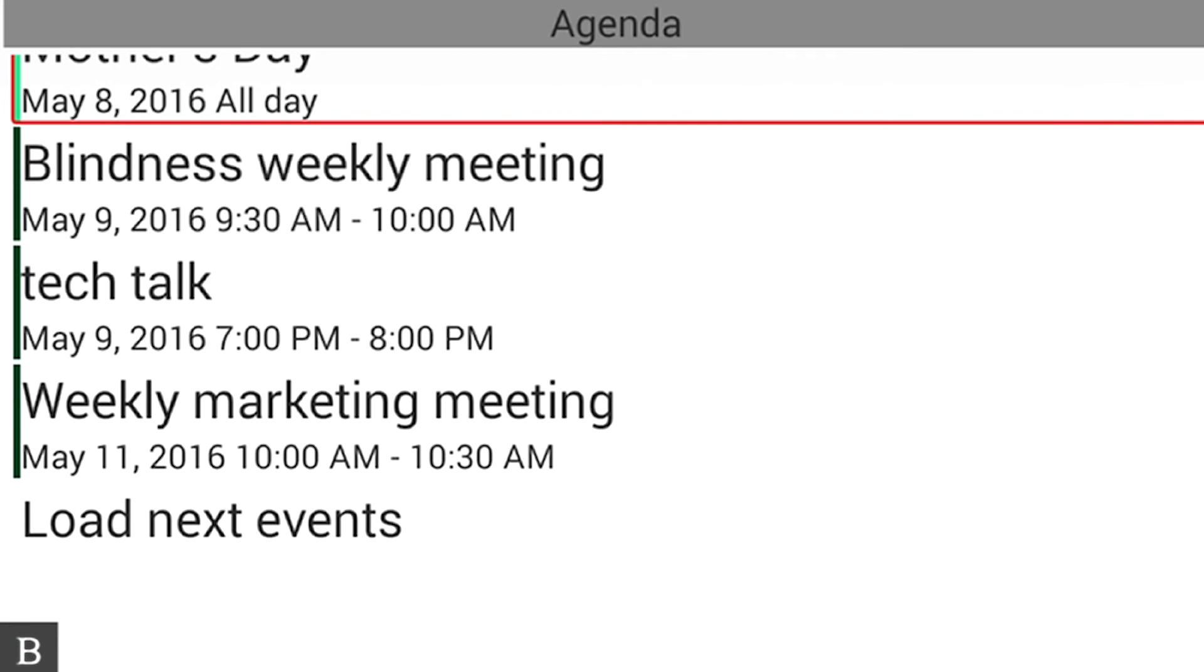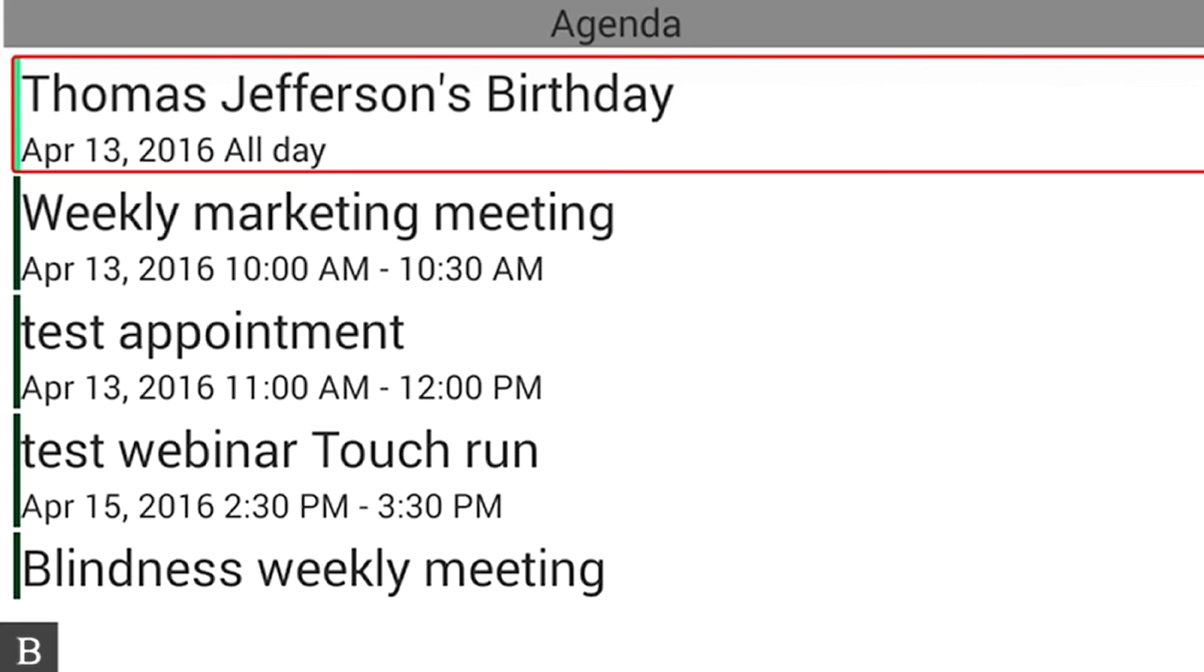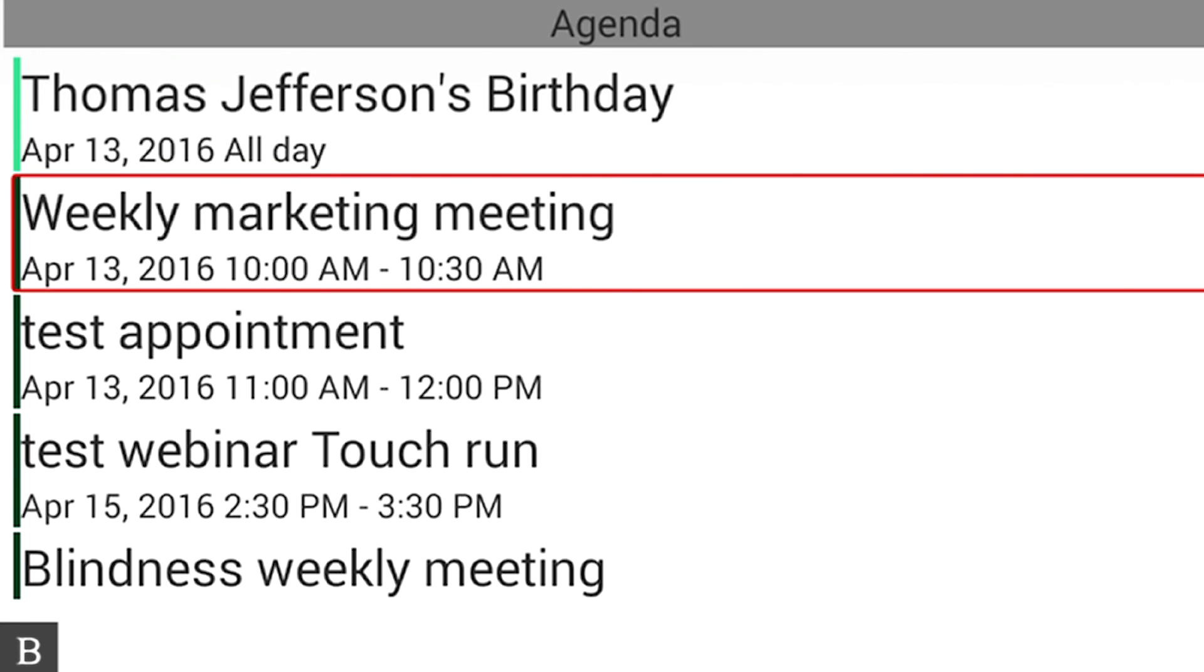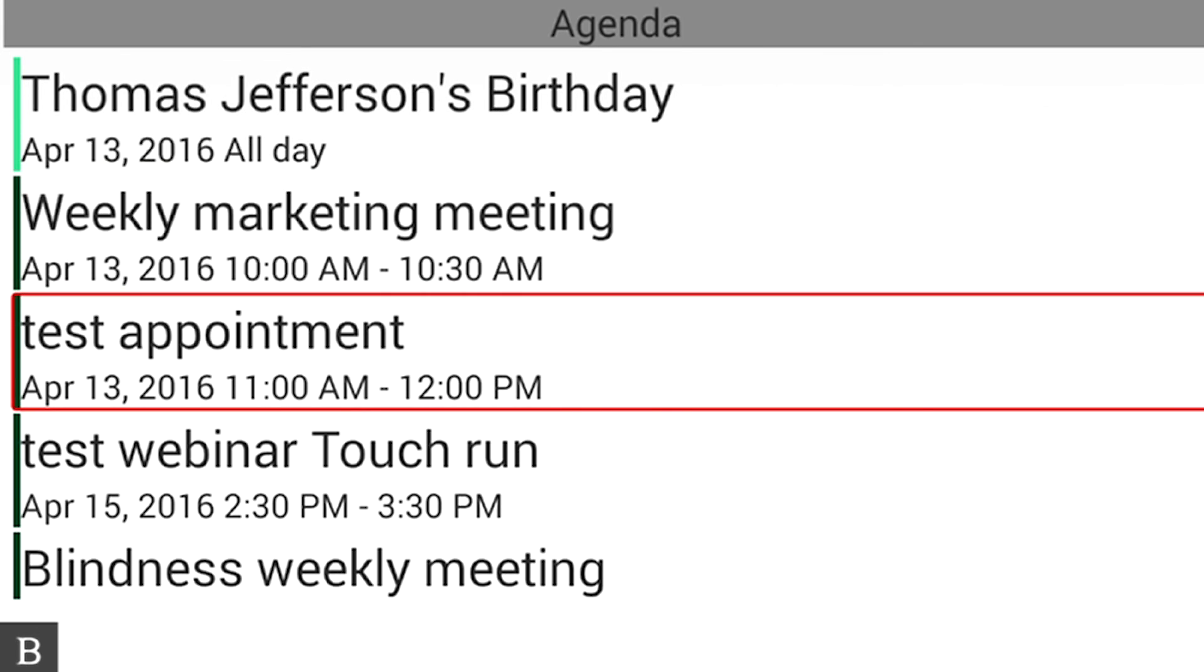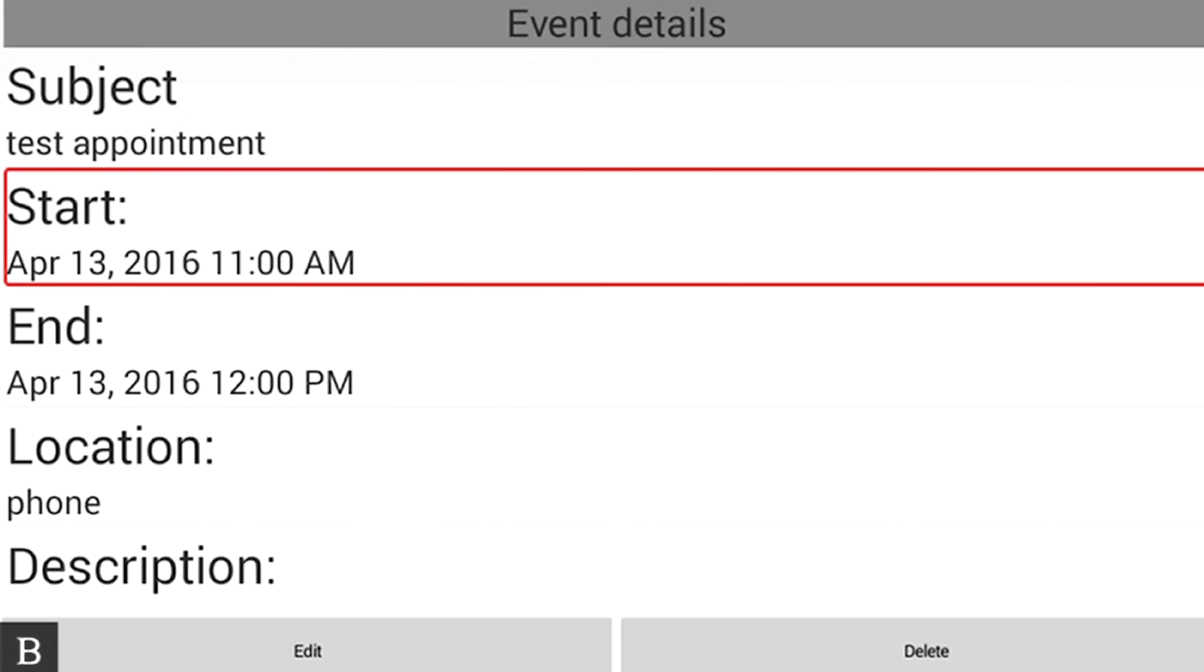And now it's moved me to a different date because of the creation of the appointment. At this point, I'm going to press Space with T, which is the toggle to jump directly to today. It's moved me to today, and I'm going to press Next. We still got that weekly marketing meeting. I'm going to press Next again. There's that test appointment, and if I press Enter on this, I can review my information.